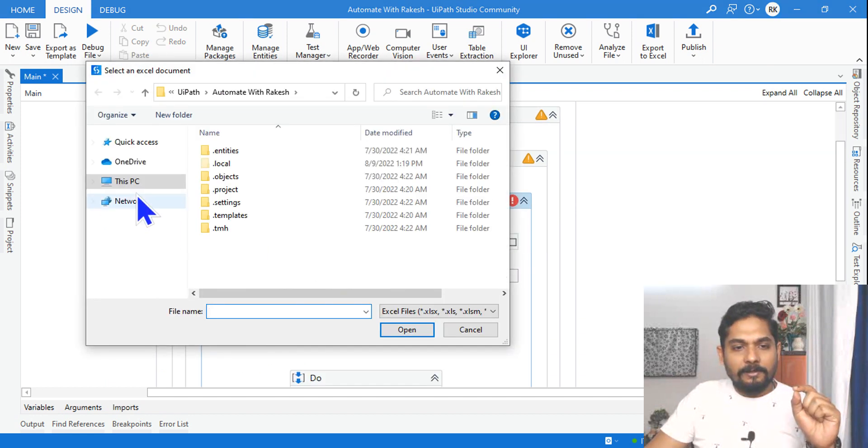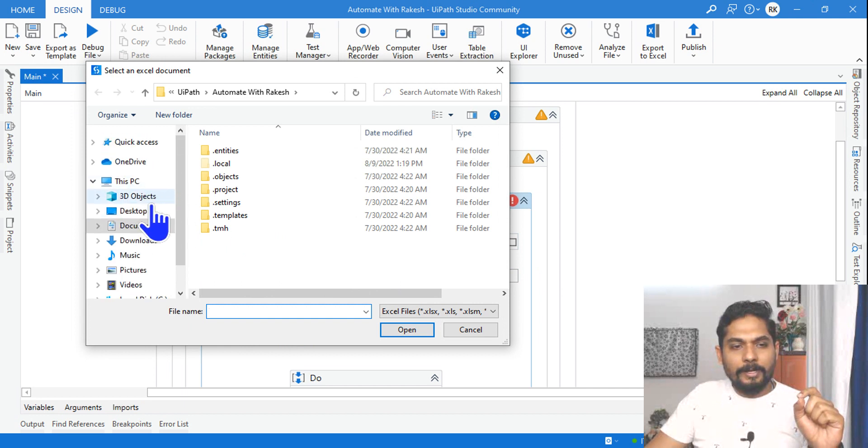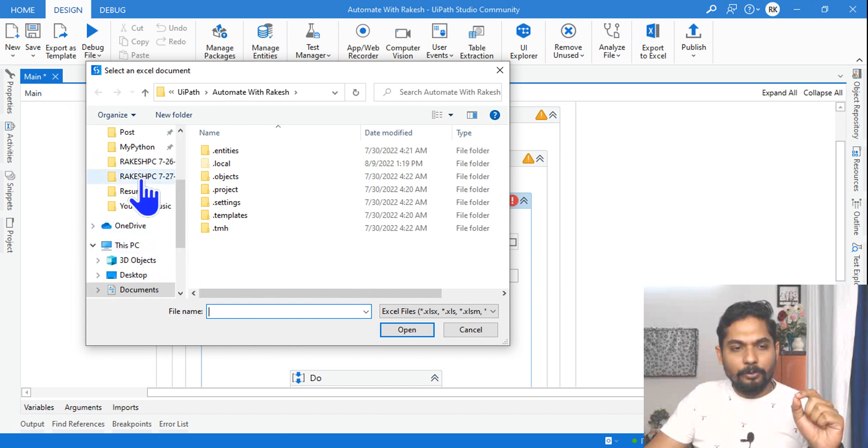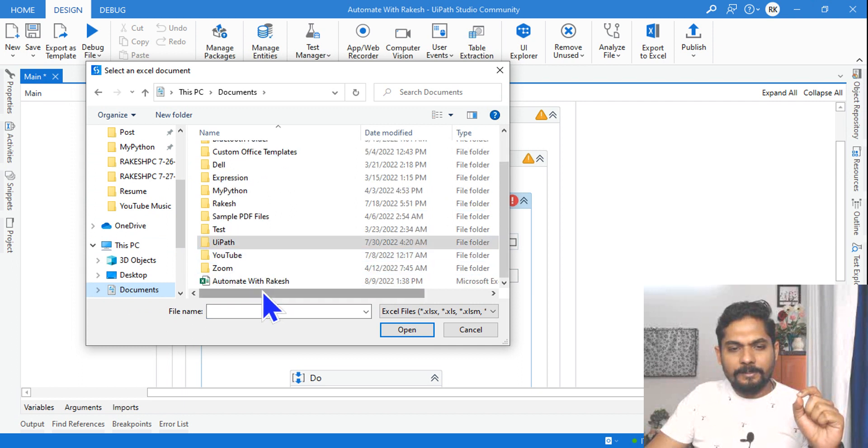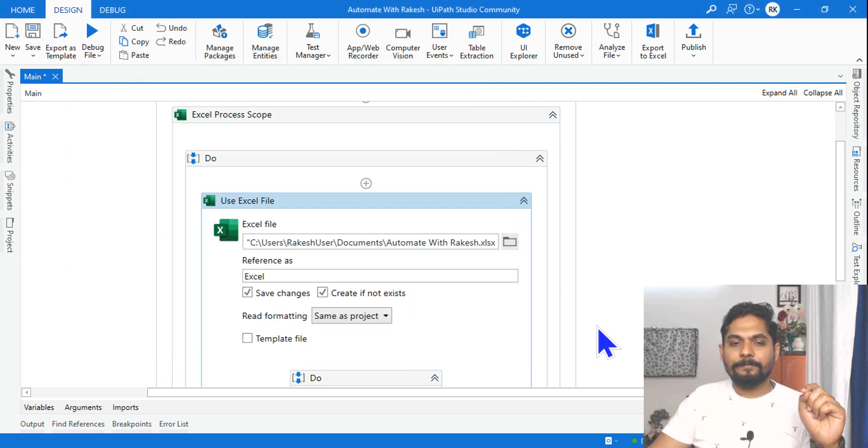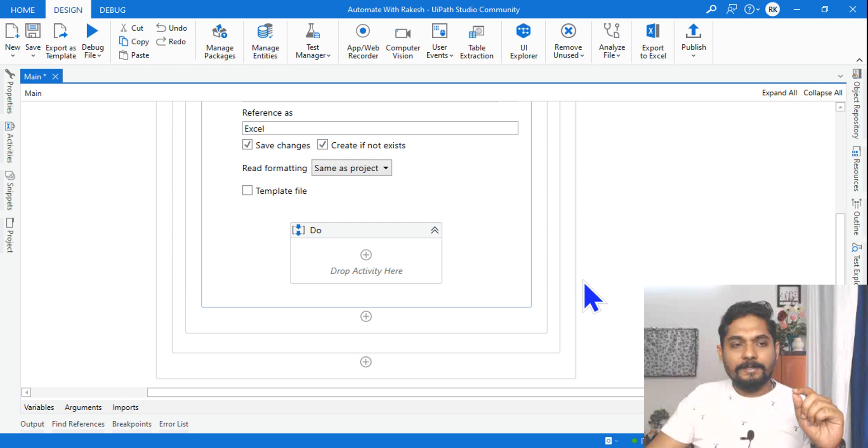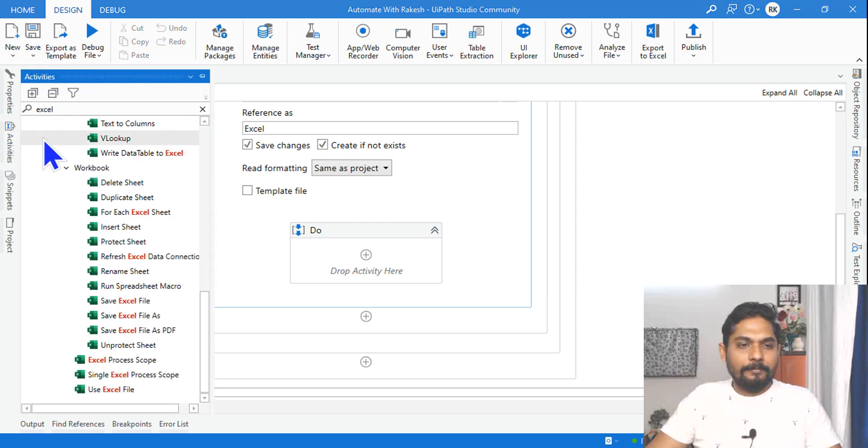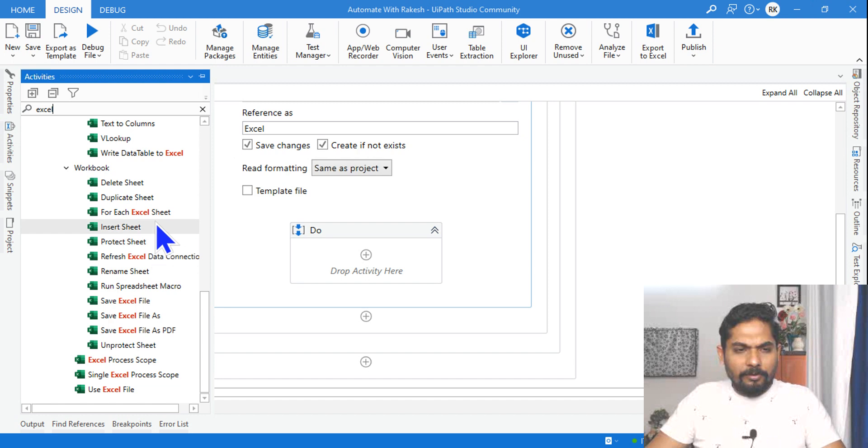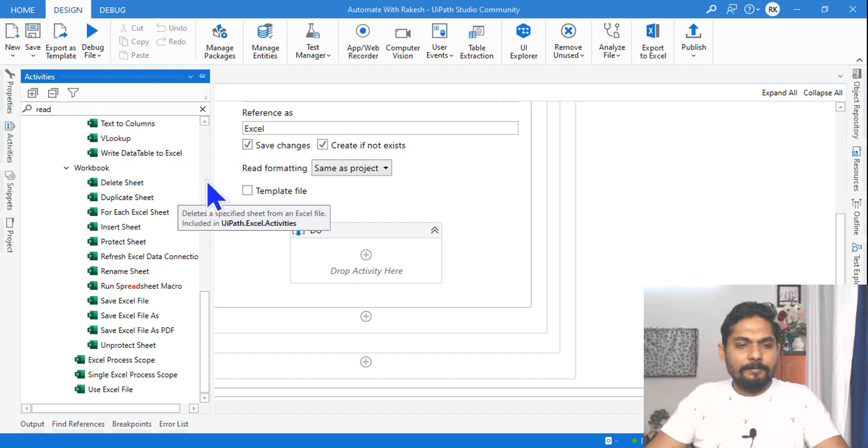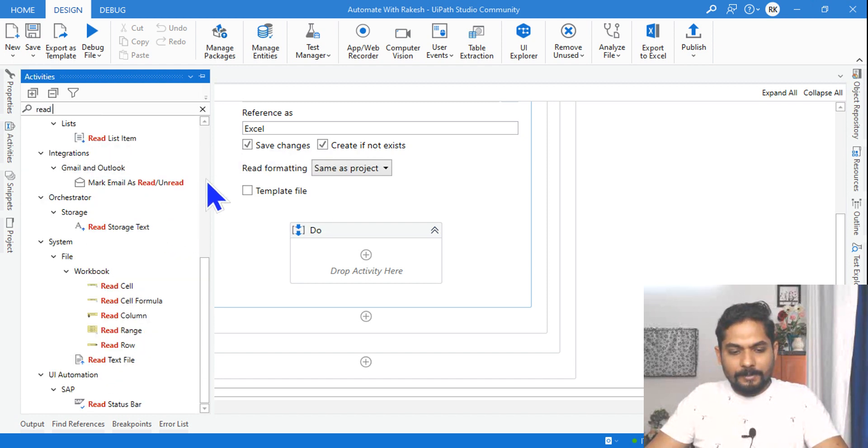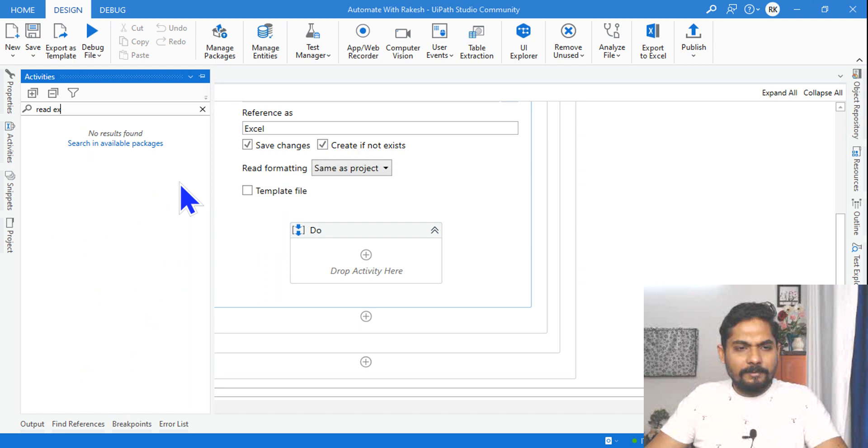Let's select the Excel file where my data is available. So let me go to Documents and here I have this Excel file. Done. Now the next thing I need to read the data from the Excel. For that there is something called Read Excel or Read Range.